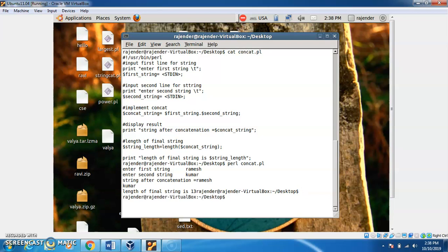So, in this way, first we write the program. Then, with the help of the chmod command, we change the file permission so the user can run and execute the file. Finally, we run it using perl followed by the program name with the .pl extension. In this way, we can write different Perl programs and run them easily. Thank you.